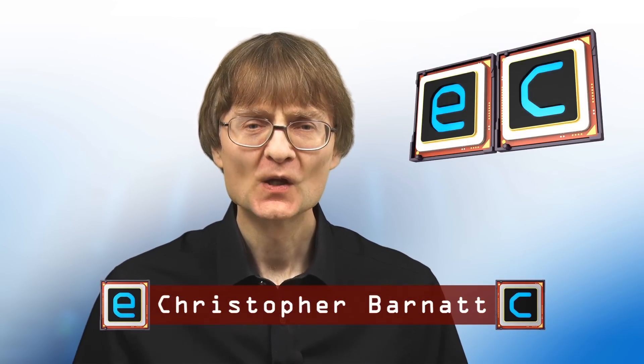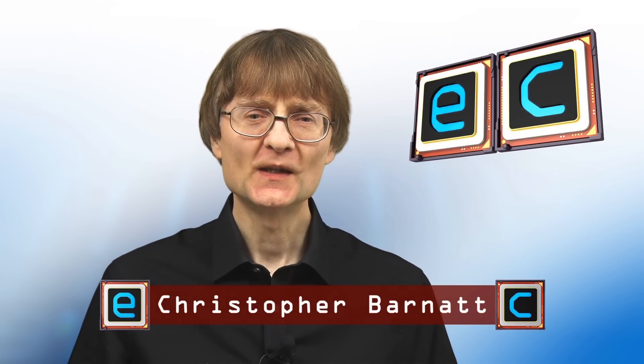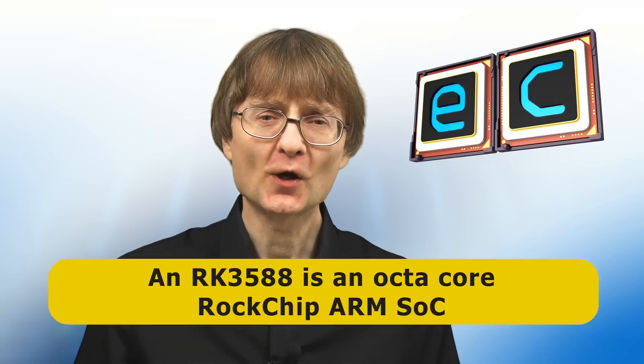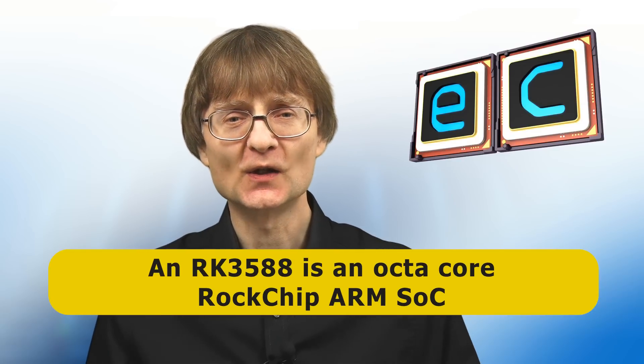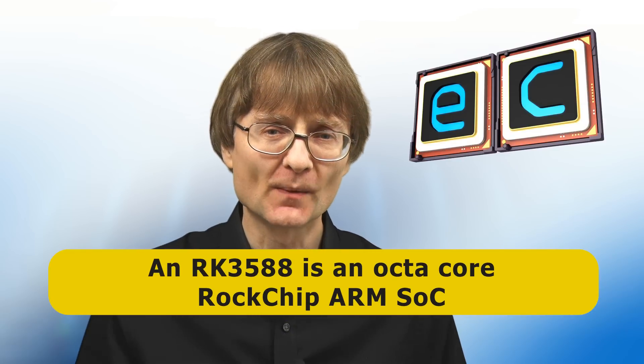Welcome to another video from ExplainingComputers.com. This time it's a bit of an experiment in which we're going to try to run the ARM version of Windows 11 on an RK3588 based single board computer.